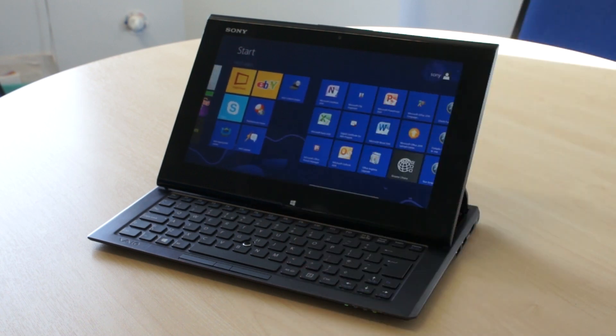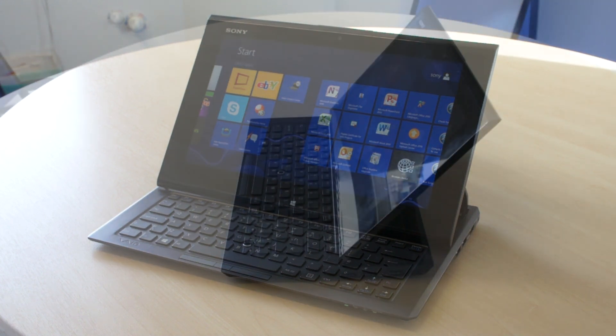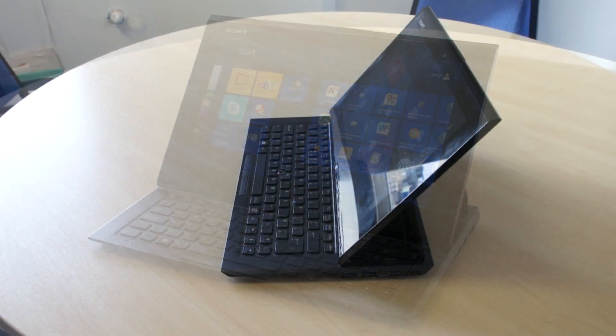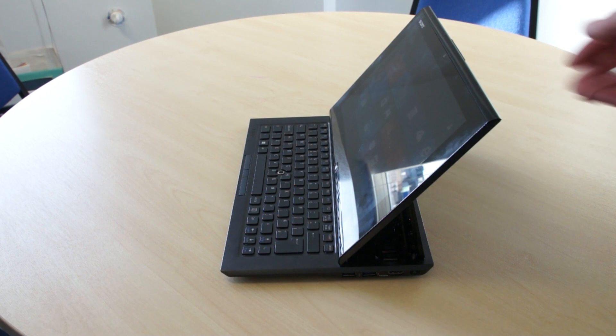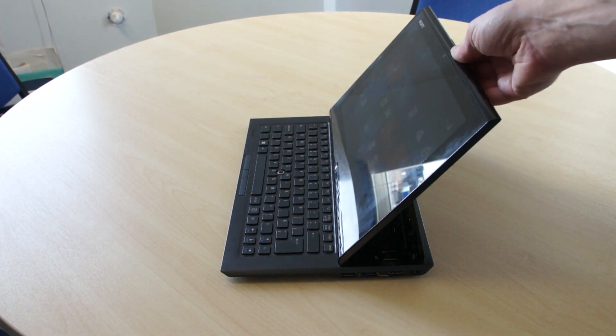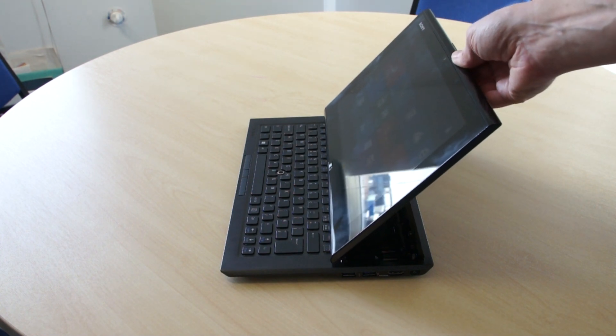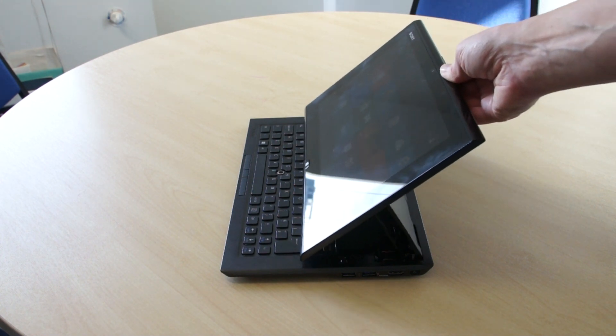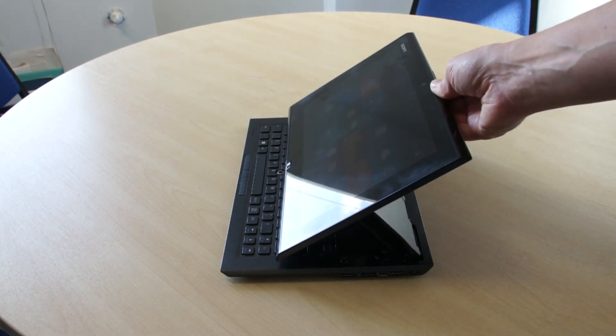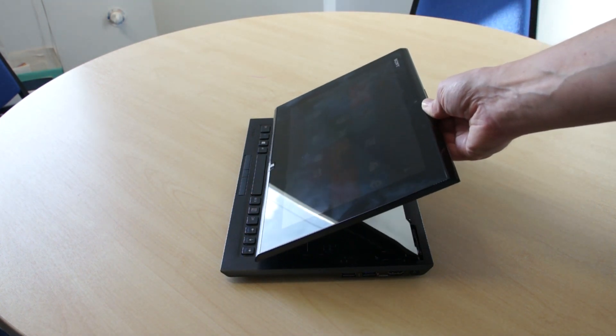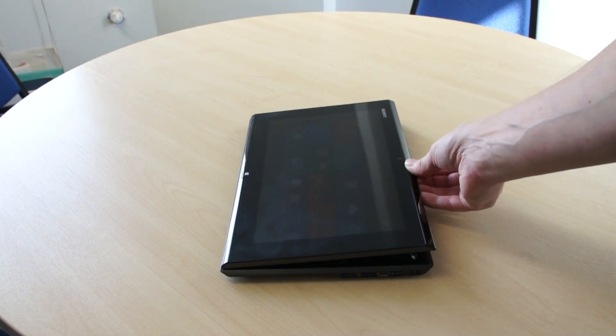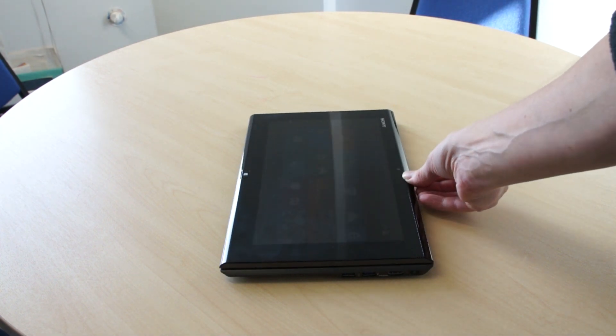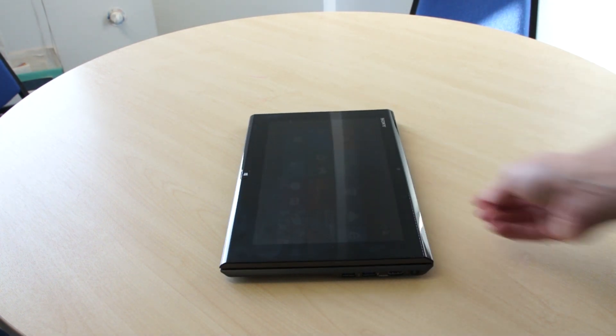But this is a tablet of many talents. An ingenious hinging mechanism allows this 1.3kg device to be used as a tablet or a laptop, depending on your needs. We do both.